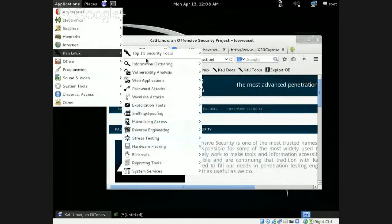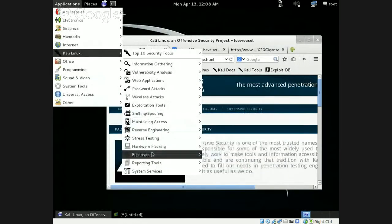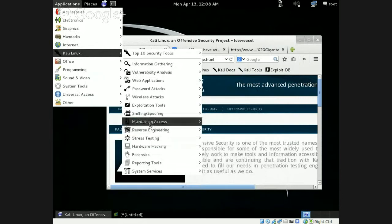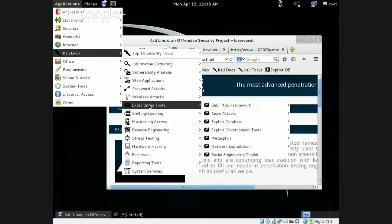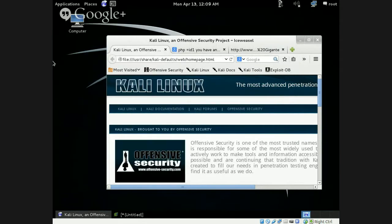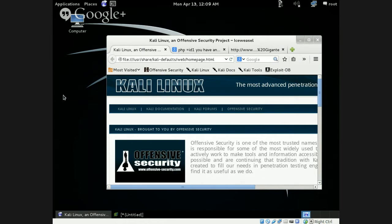There's also stress testing, hardware hacking, forensics, reporting tools, system services, maintaining access, sniffing and spoofing, exploitation tools, wireless attacks, password attacks — a ton of different items. The best thing to do is go through them via the GUI. One of the items we're actually going to use today is SQLmap, so we'll do a quick SQL injection attack.